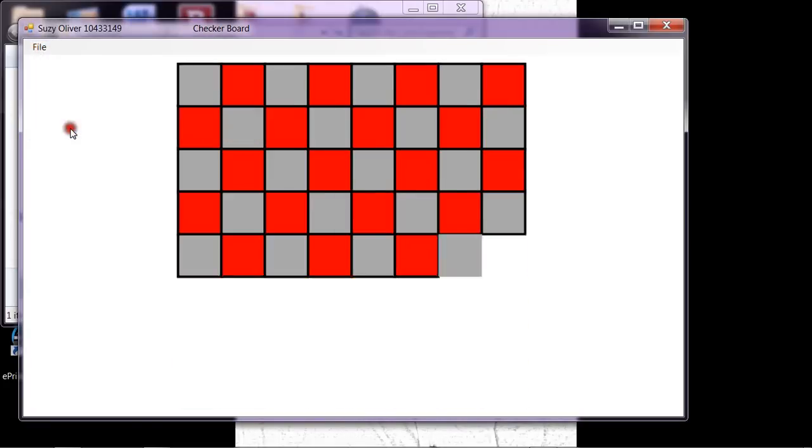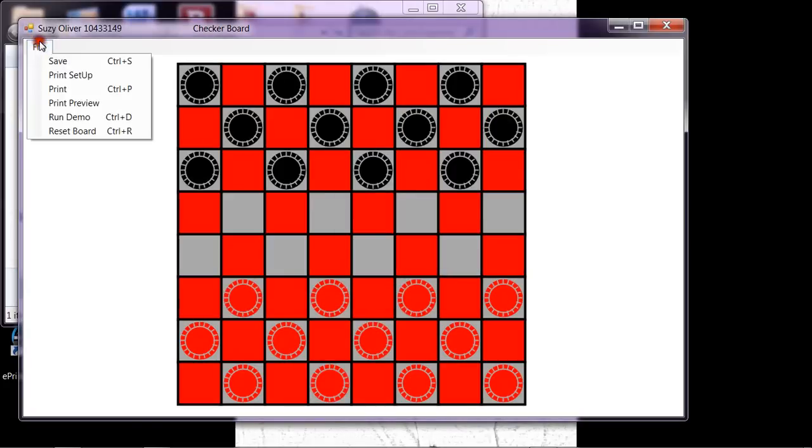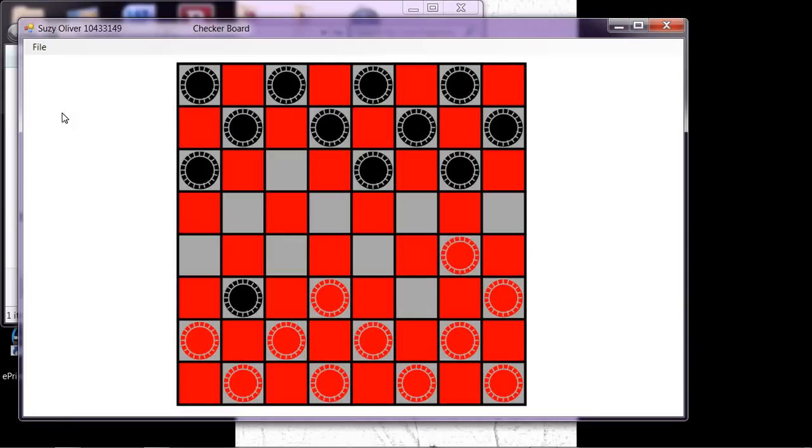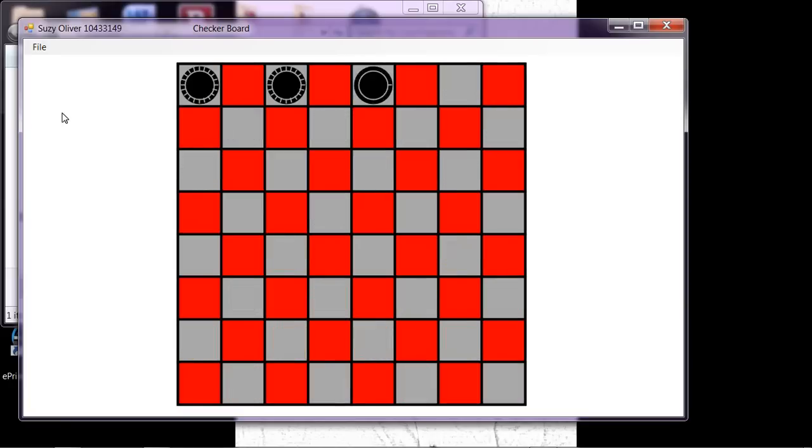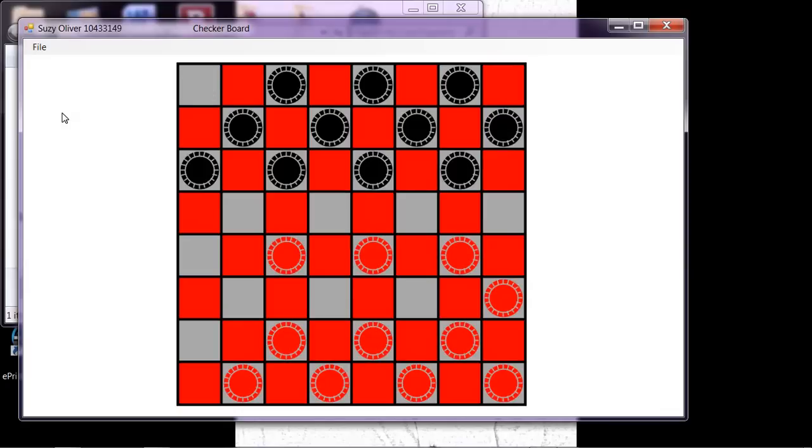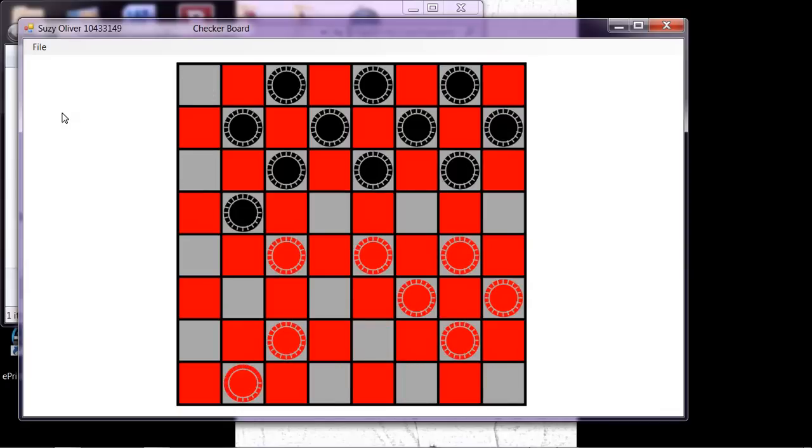Got to reset the board first. But at the beginning, you saw me moving the checkers around. By doing that, I can set up the board any way I want, and then you can see how the computer would have played it.